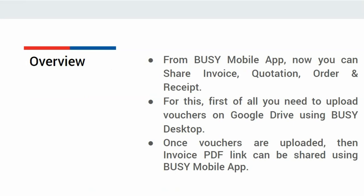For this, first you need to upload the vouchers on Google Drive using Busy Desktop. Once vouchers are uploaded, the invoice PDF link can be shared using Busy Mobile App.